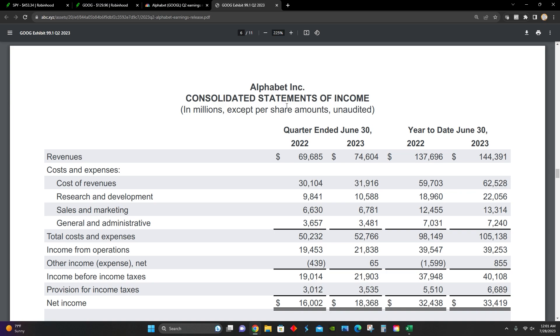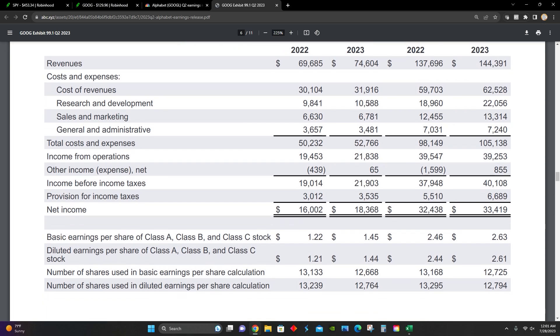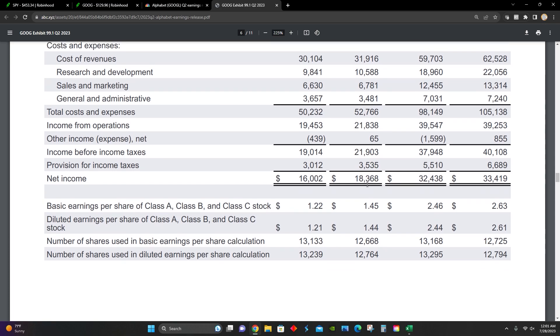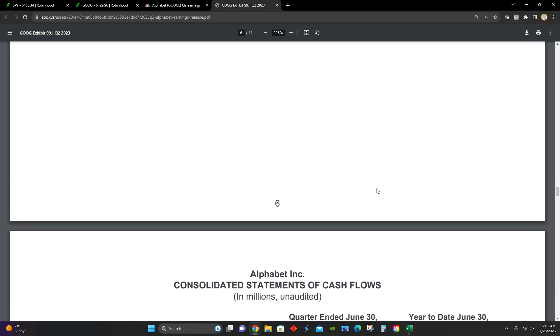Right here, you can see consolidated statement of income. Year over year, revenue increased 7% from 69.6 billion to 74.6 billion. And then earnings increased from 16 billion to 18.3 billion, which is an increase of 14.8% year over year for their bottom line net income.